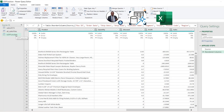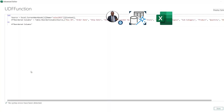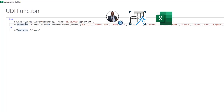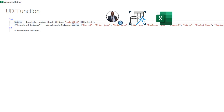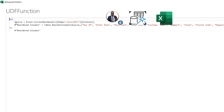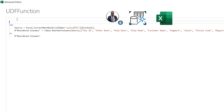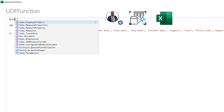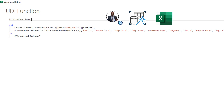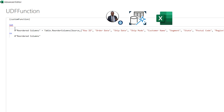Now I can go ahead and create my UDF. I'm going to right-click and choose Advanced Editor. In the Advanced Editor, we have two steps: Source and Reordered Columns. The Source comes from Excel.CurrentWorkbook referencing the Sales 2015 table, and the second step uses the Table.ReorderColumns function. I want to create a custom function parameter. Before the 'let', I'll create some space, open and close brackets, and define a parameter called 'custom function'. We don't need the Source step — go ahead and select and delete it.